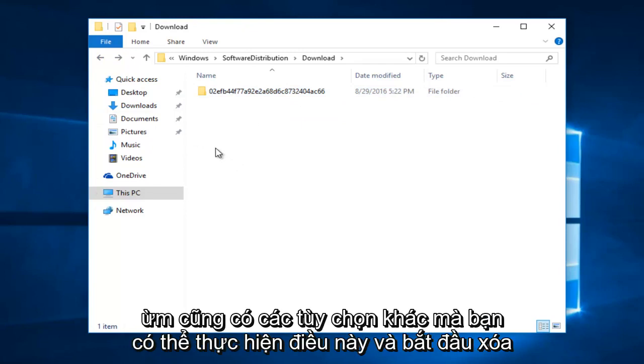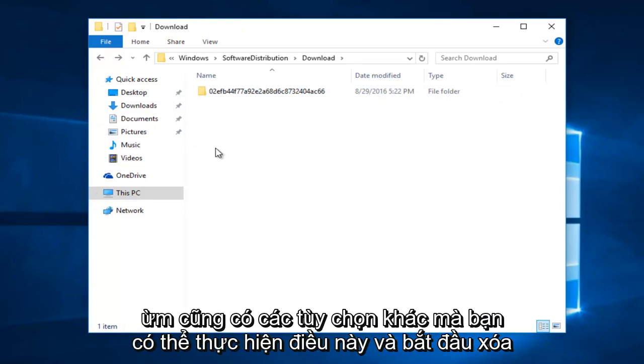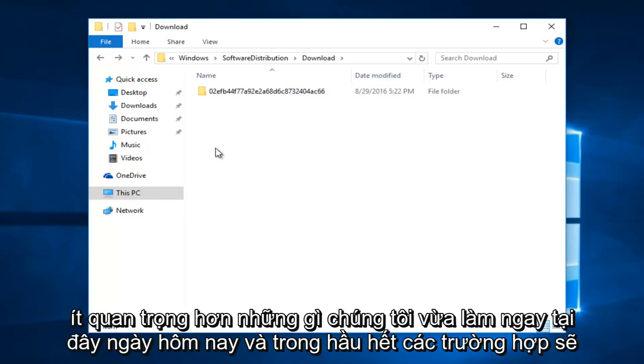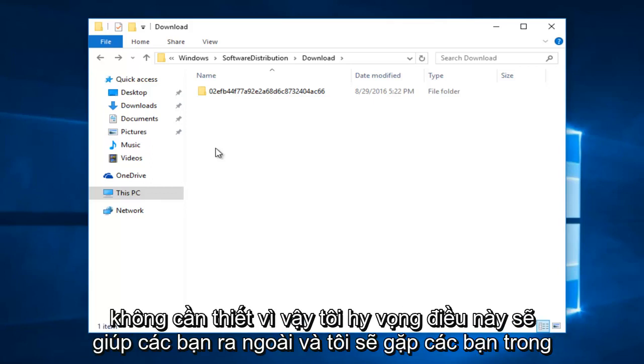There's also further options. You could take this and go into deleting some files within the delivery optimization folder. However, that is much less significant than what we just did right here today. And in most cases would be unnecessary.